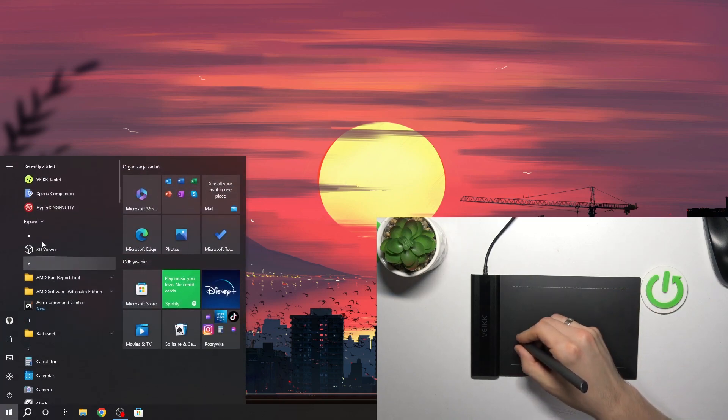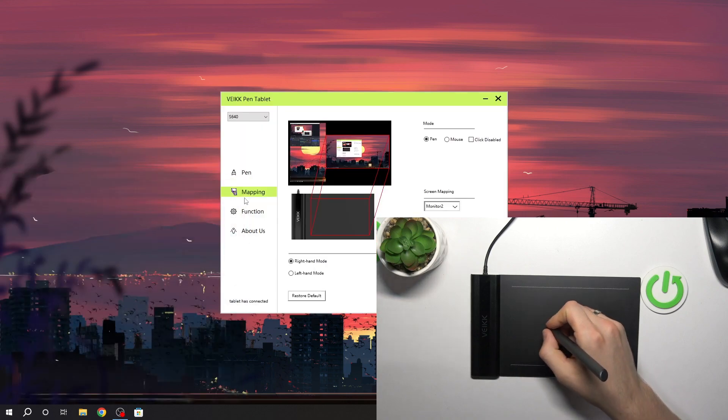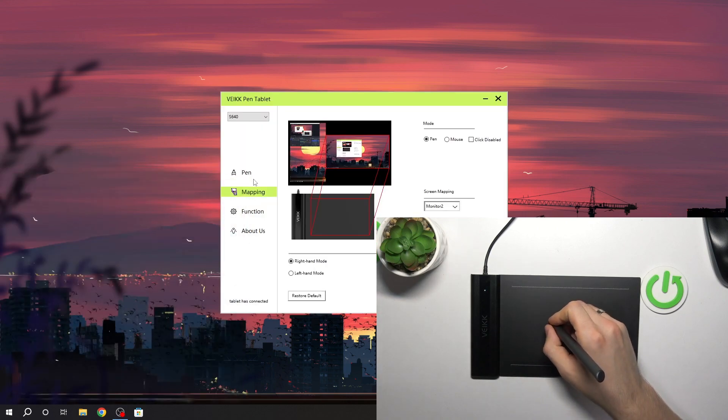So basically of course we need to open the Wake tablet application, this is our driver.